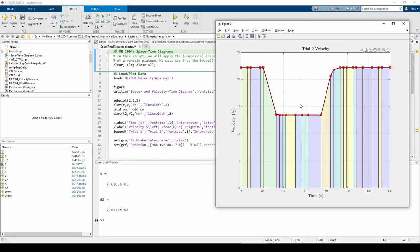Unevenly spaced data can affect the accuracy of the integration because the differing segment lengths may not capture precise changes in the data. This isn't always true, but it's something to consider.